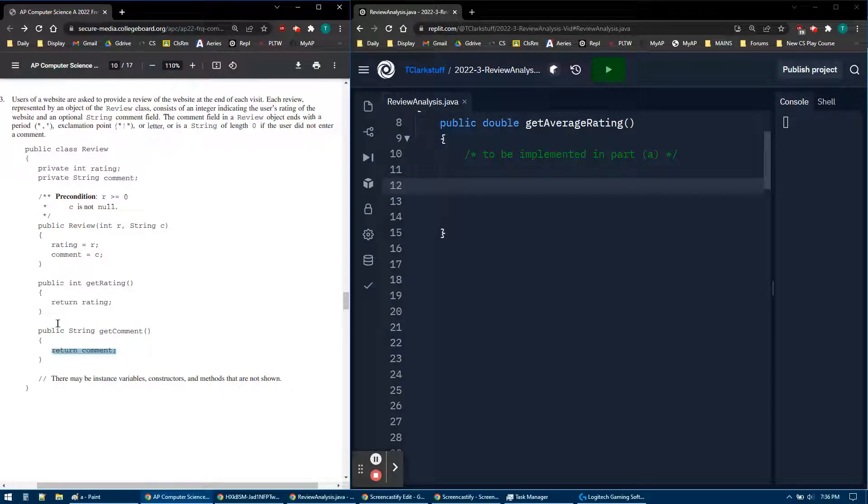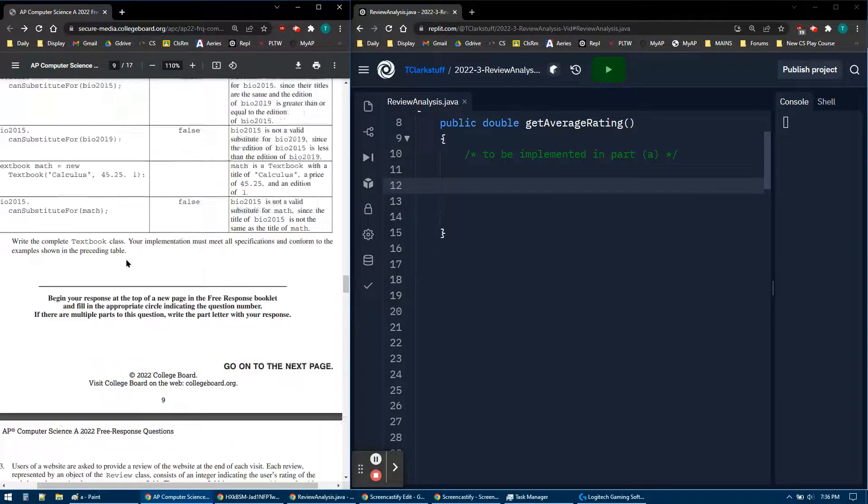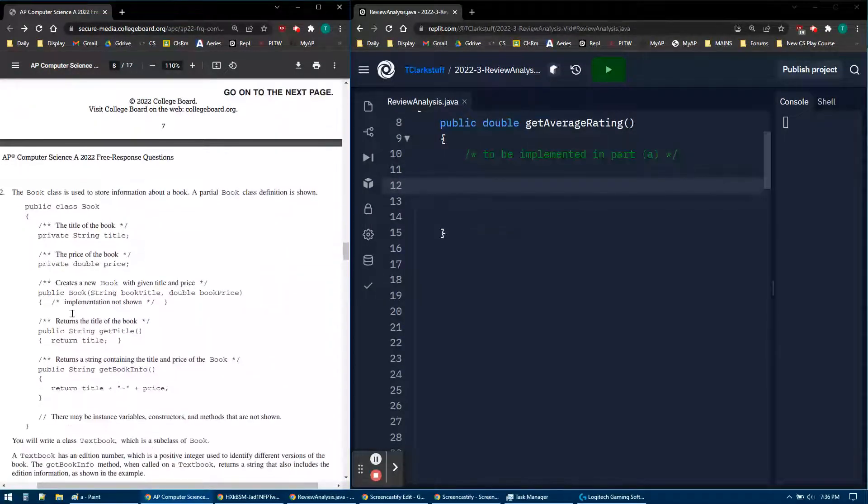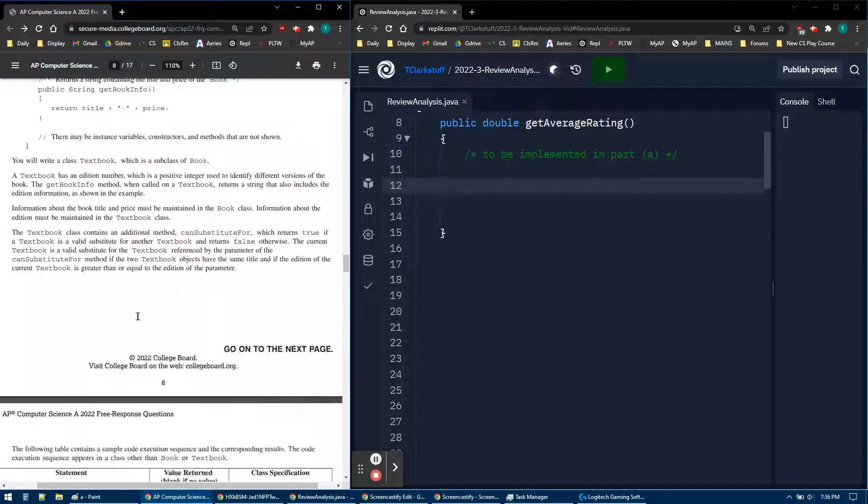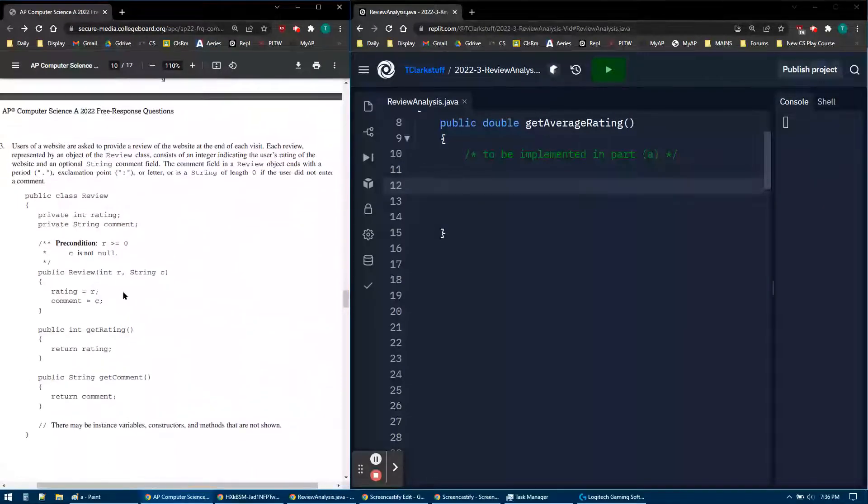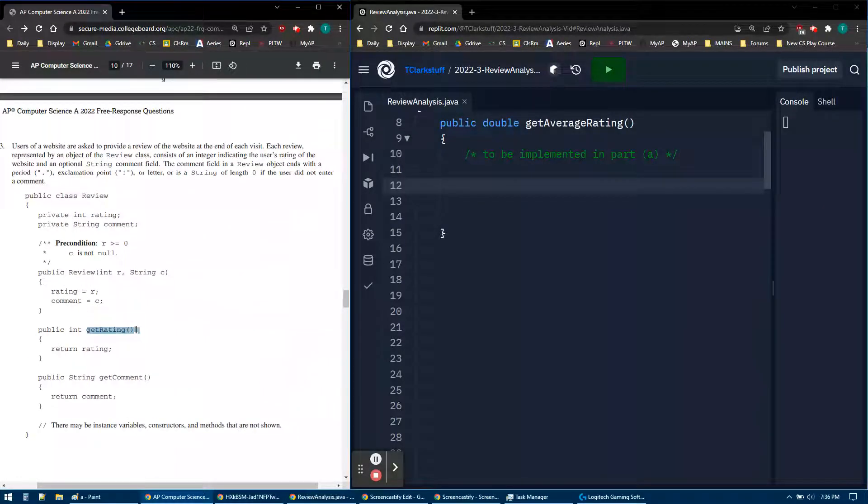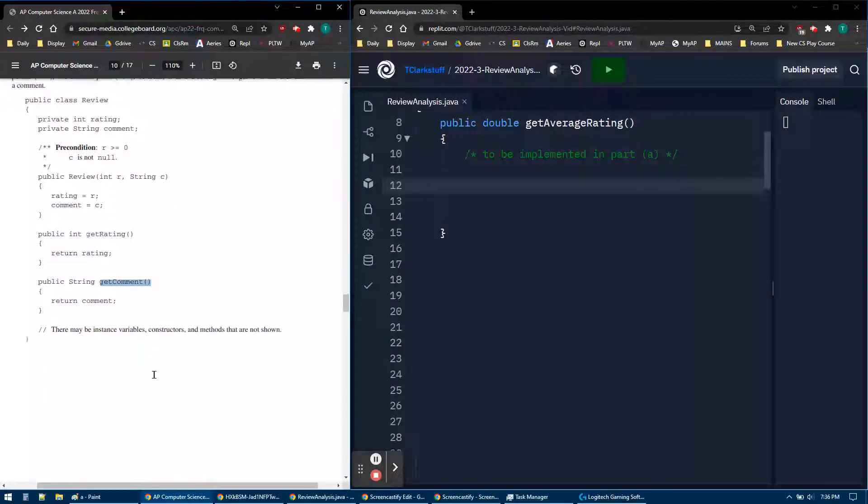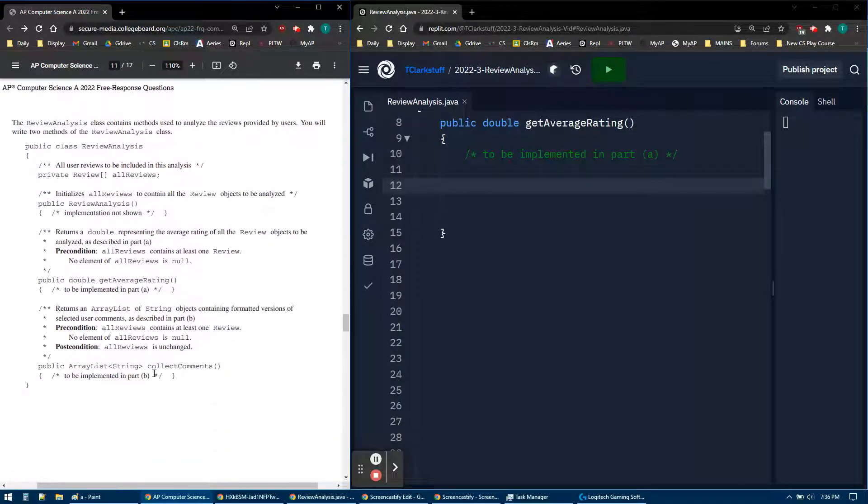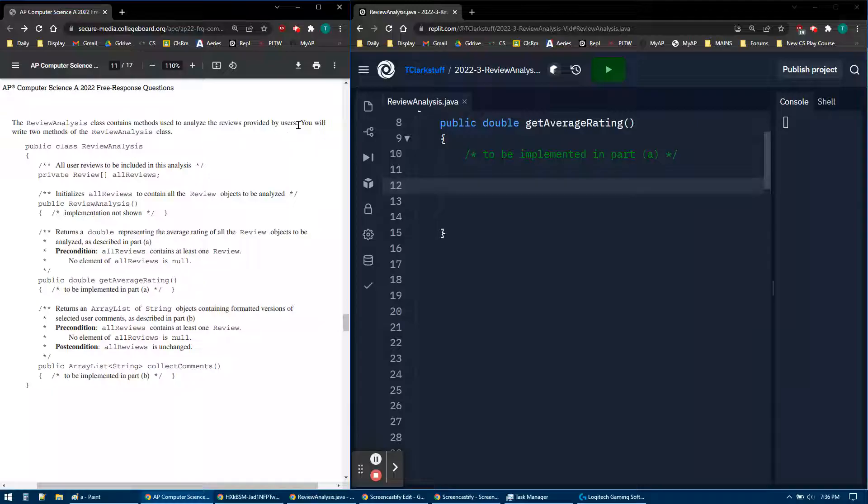And again, they gave us the actual code here. Normally they would hide this. They would say this code is - what does it say in part 2 - implementation not shown. Usually they do implementation not shown, but they're showing it this time for some reason. But we only have to use the getRating or getComment. The scenario, or the code that we want to write, is in the review analysis class. So we have methods to analyze the reviews provided by users.